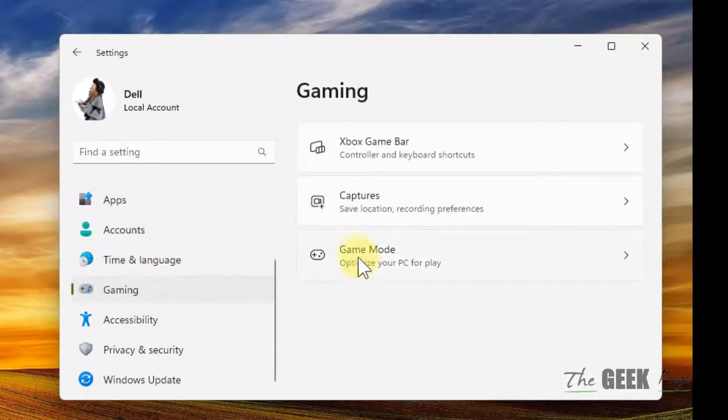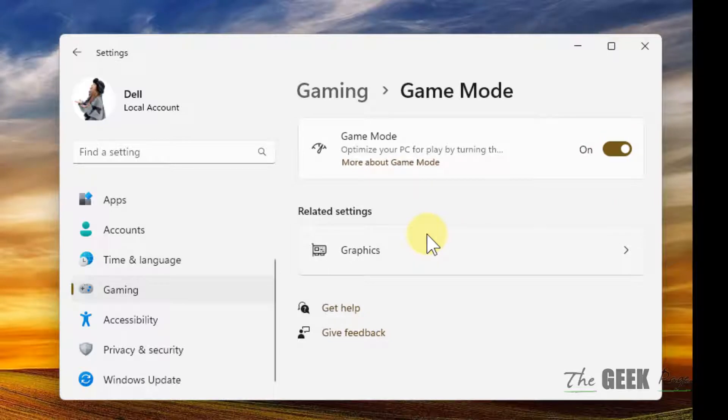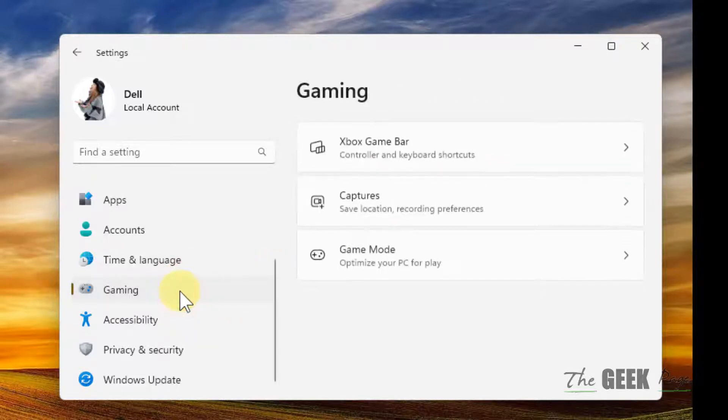Also click on Gaming again, click on Game Mode and make sure it is also turned on.